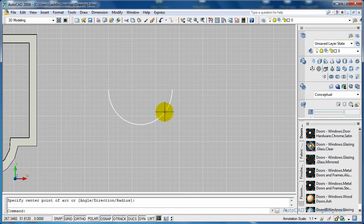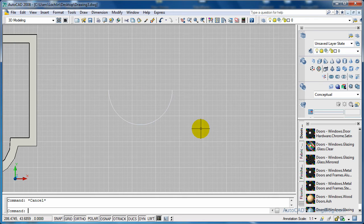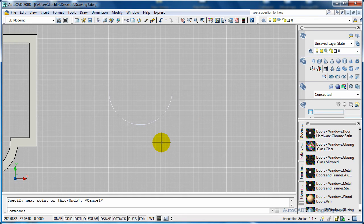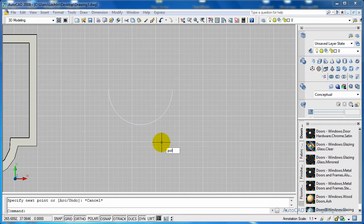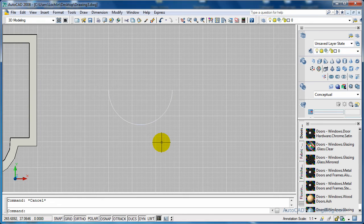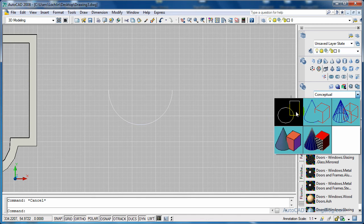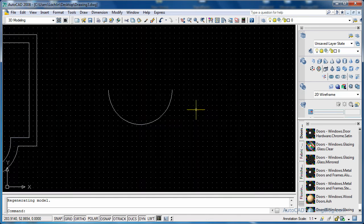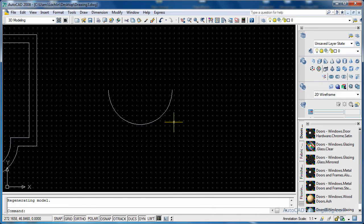Okay, so what we've got here is we've got our arc as you can see. So what we have to do now is get the polysolid command started. Actually, before I do that we'll change into the 2D wireframe mode so that we have a bit of a better view.